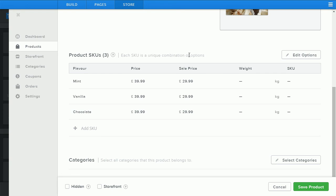So for example if you did a combination of flavor and size such as small, medium and large you would have nine SKUs here including mint small, mint medium, mint large, vanilla small, vanilla medium etc.